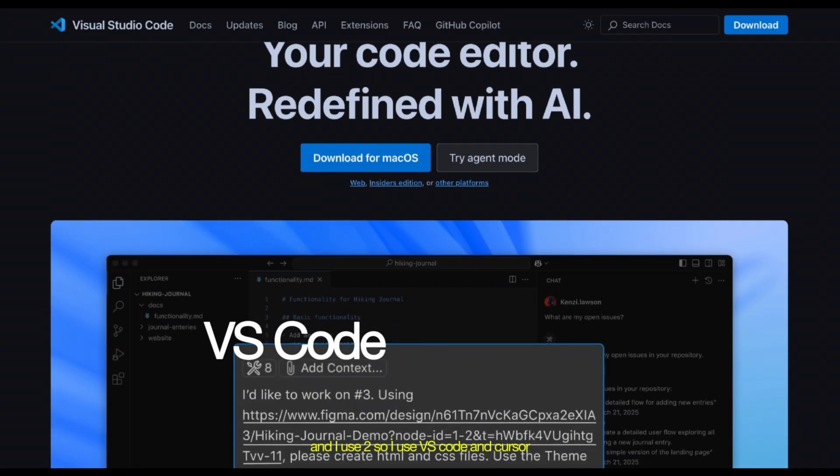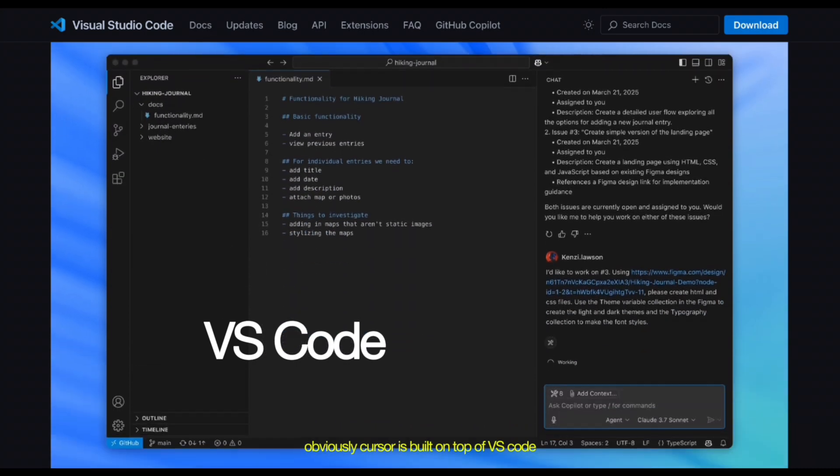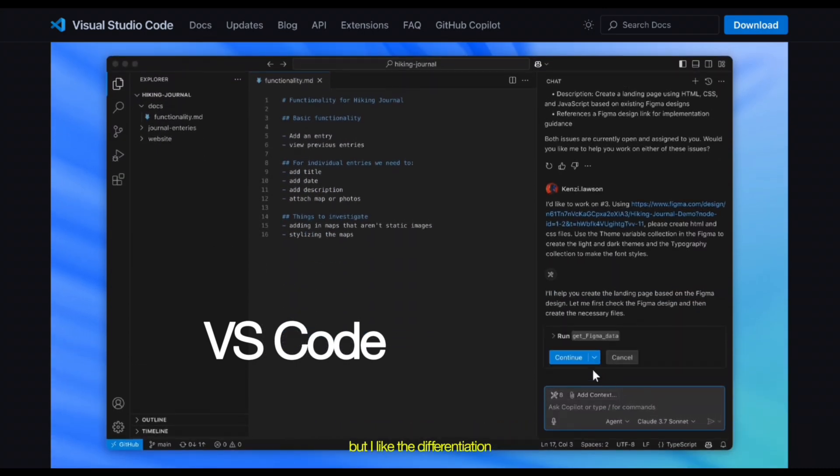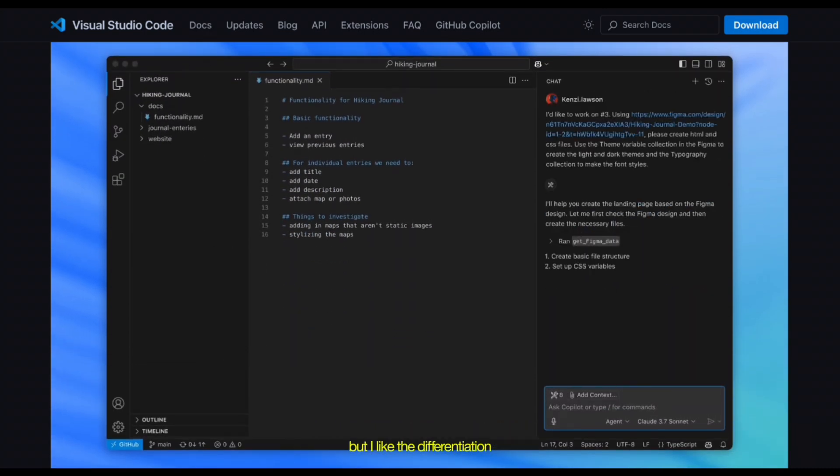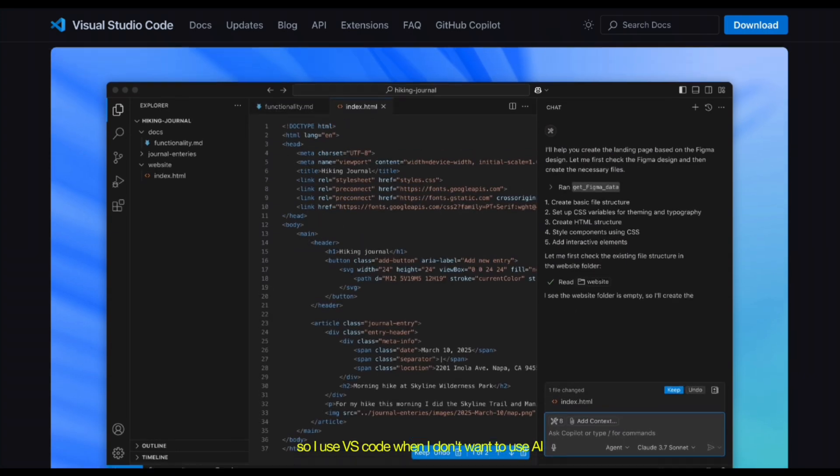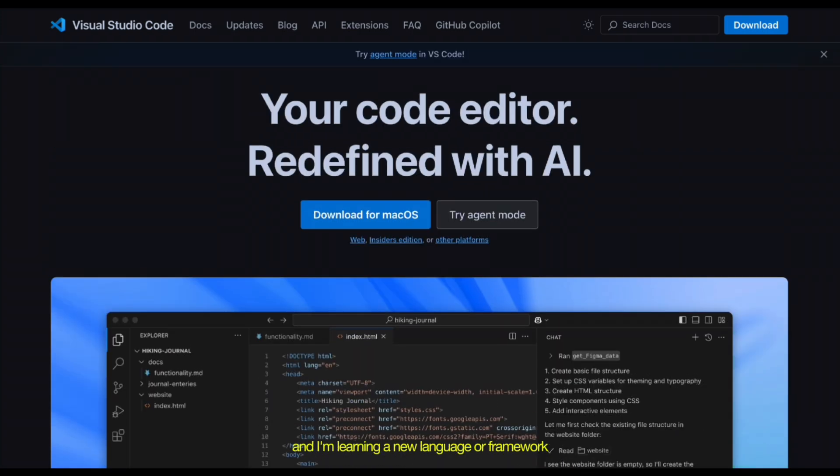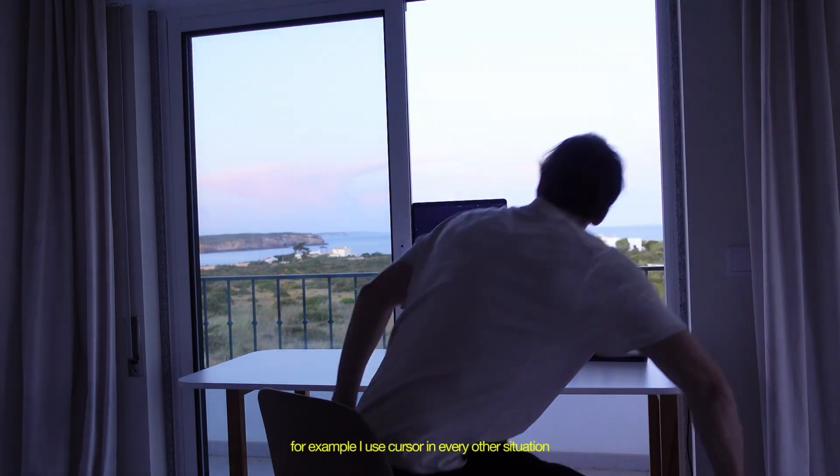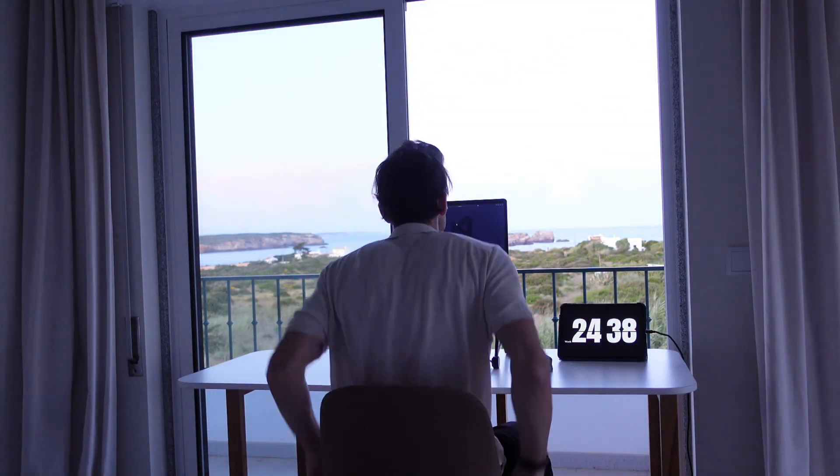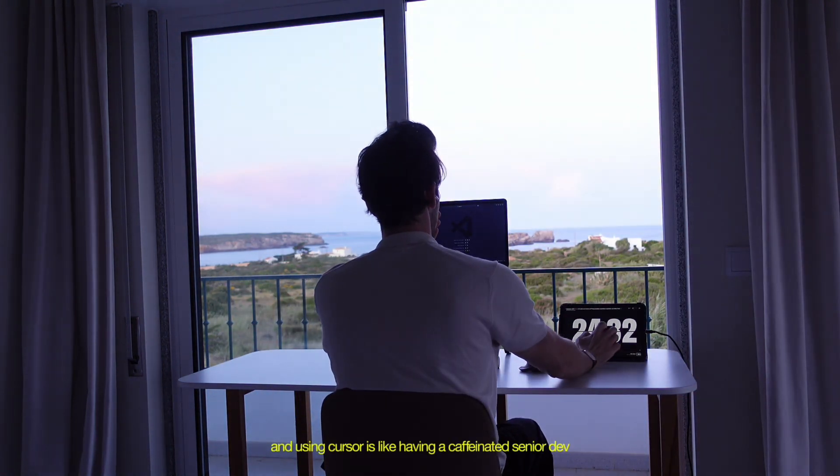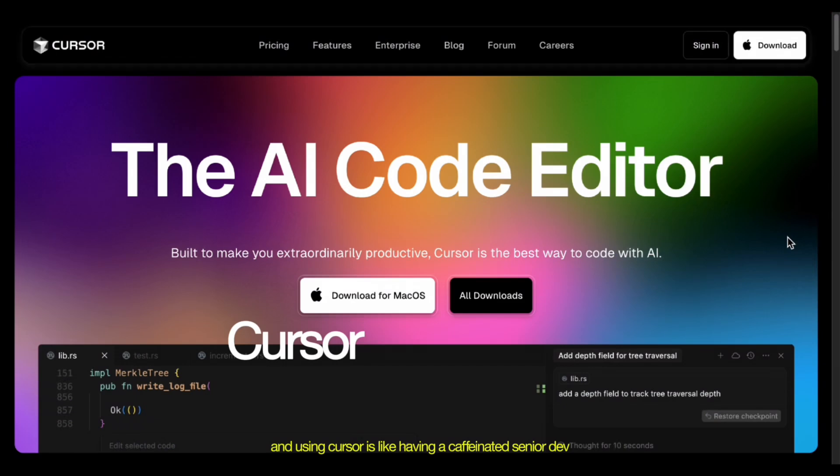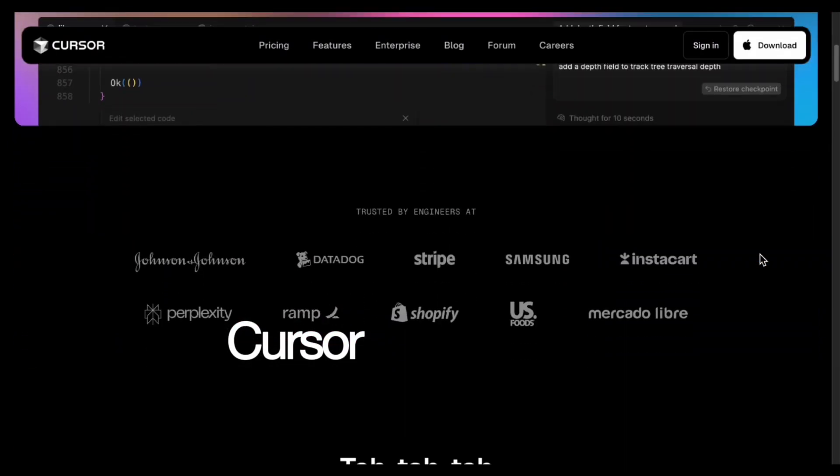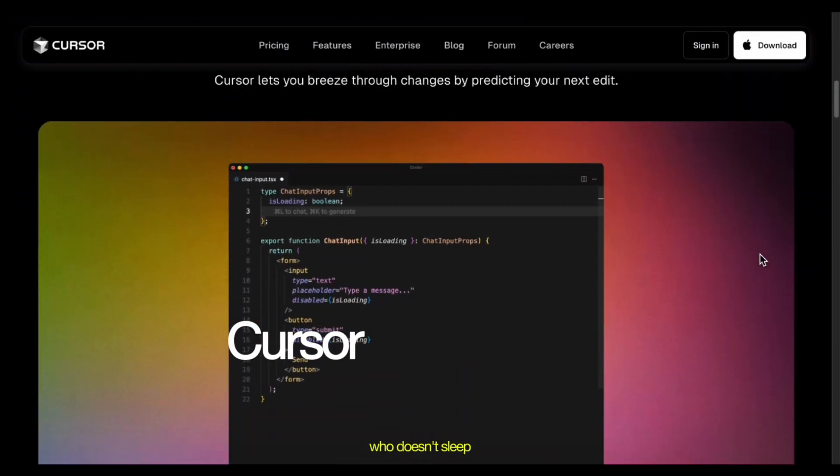So I use VS Code and Cursor. Obviously Cursor is built on top of VS Code, but I like the differentiation. So I use VS Code when I don't want to use AI and I'm learning a new language or framework. For example, I use Cursor in every other situation, like if I need to make a personal project quick.